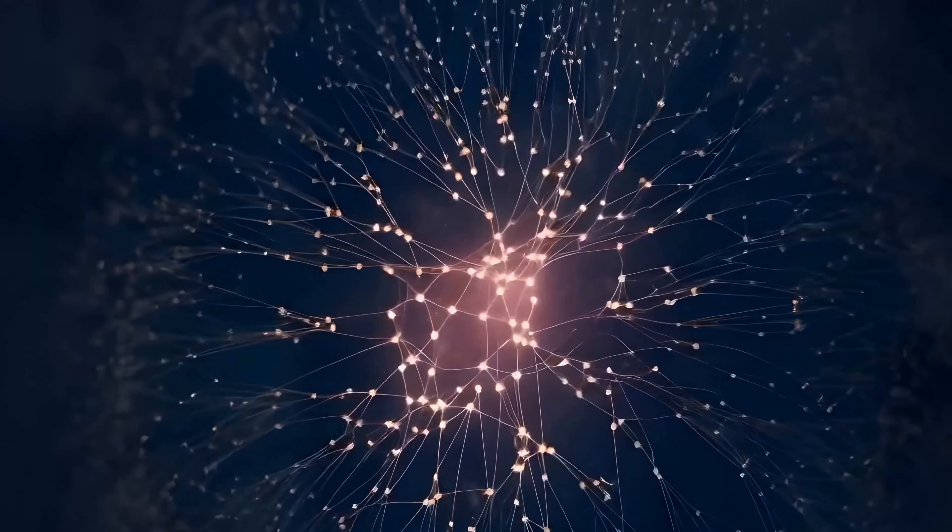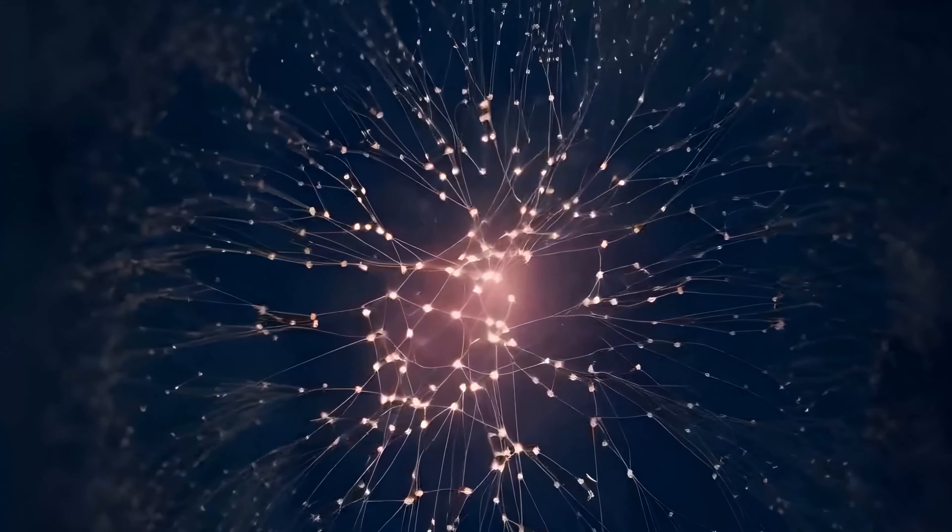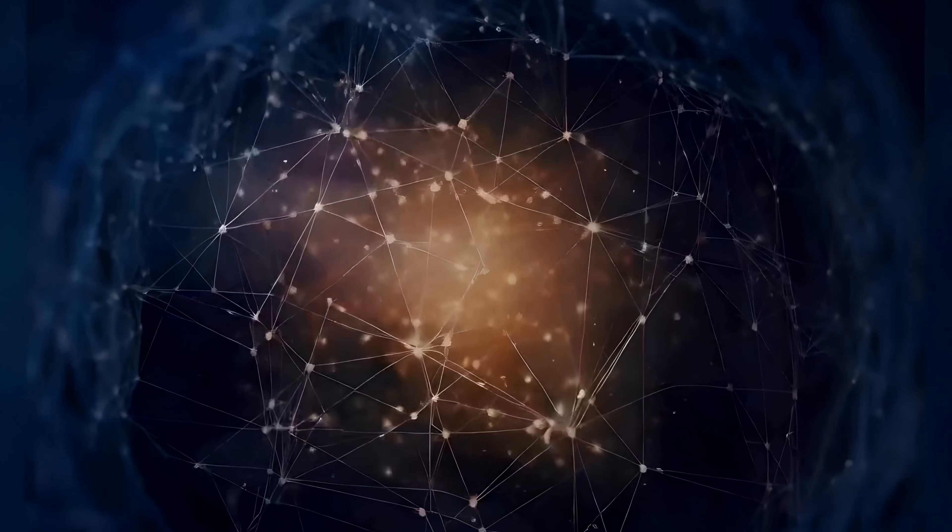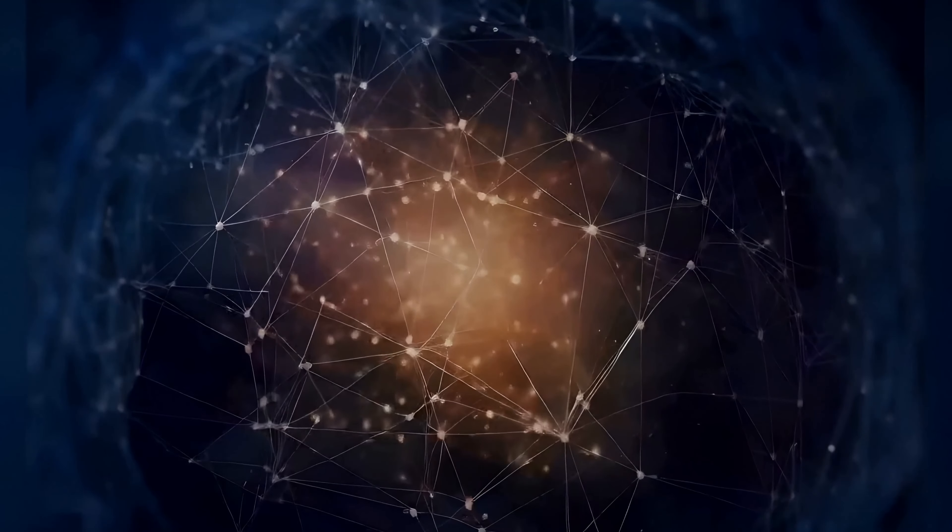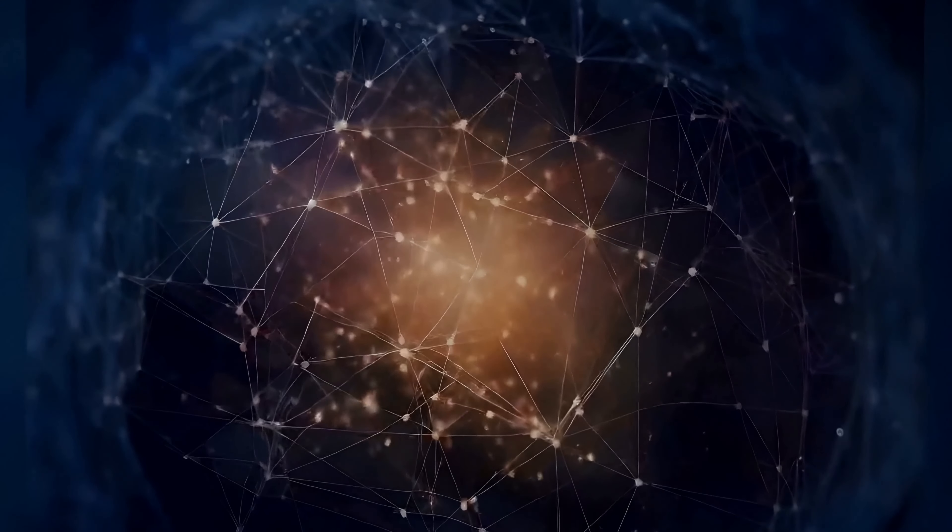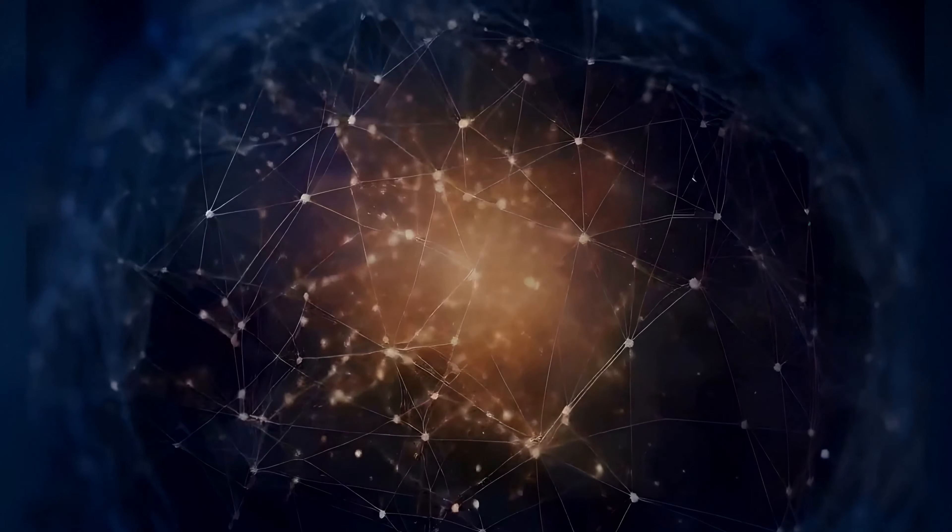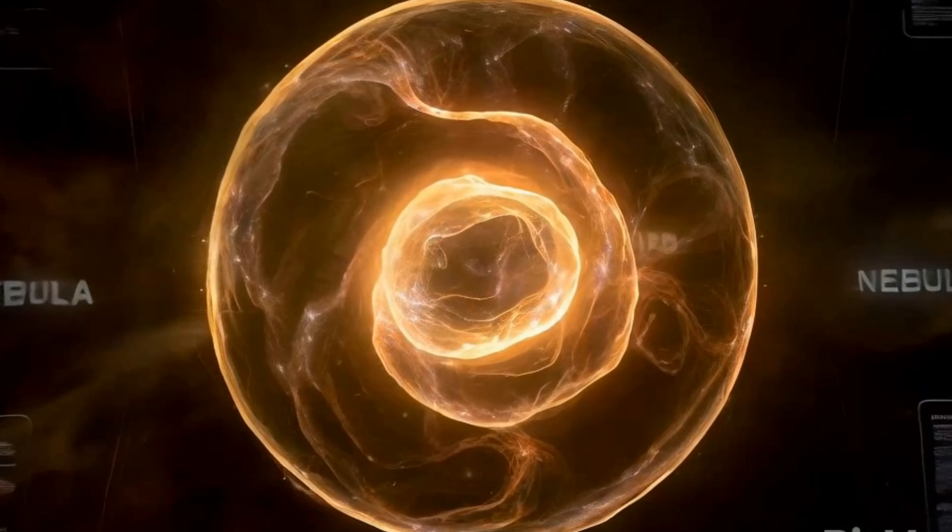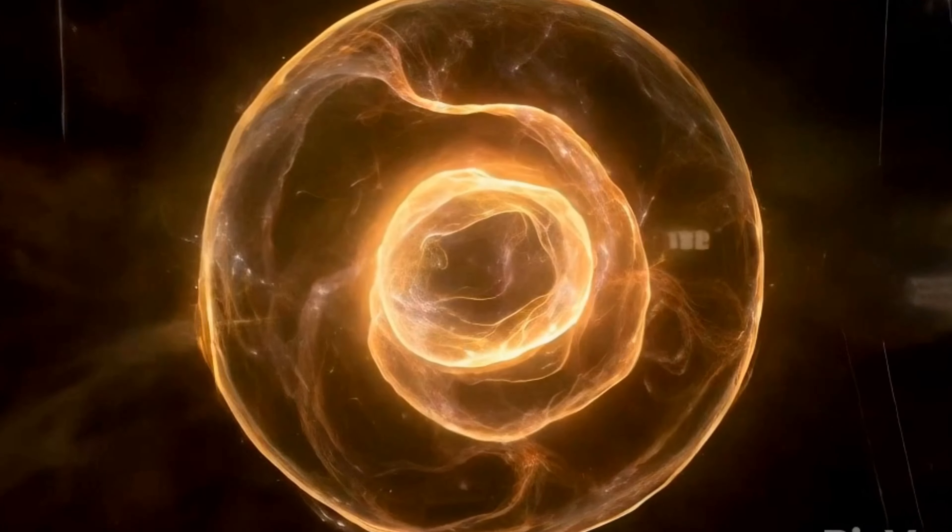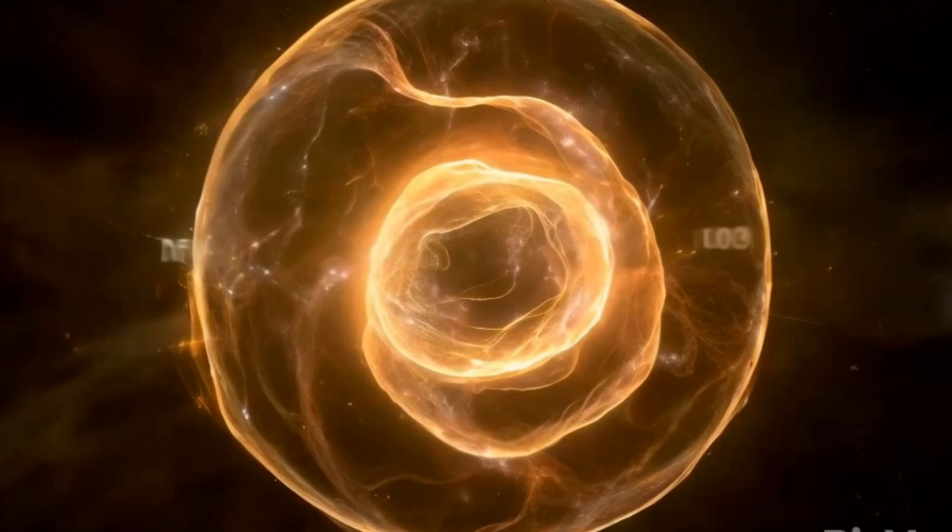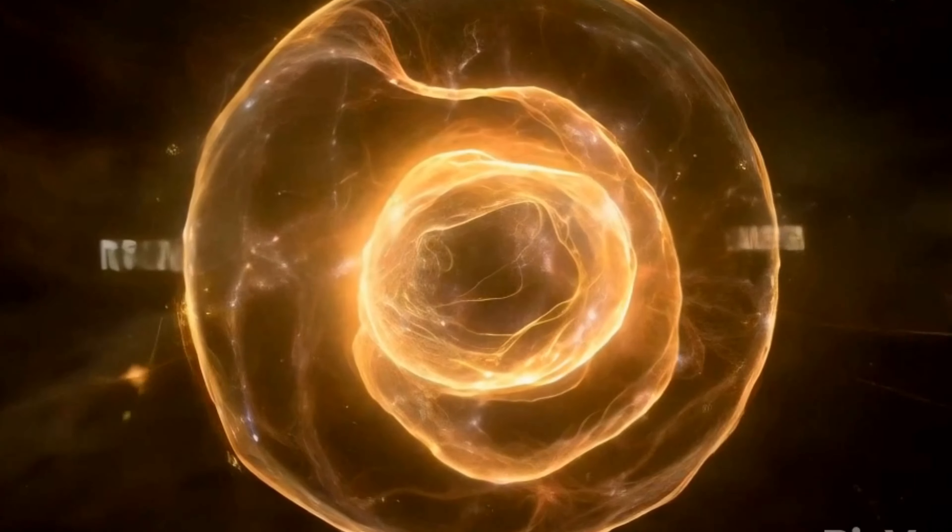What is this? A stellar Nebula? No, it's something even more revolutionary. What you're seeing is Nebula, a new neural network architecture based on optical physics, simulated with CUDA and ray tracing.